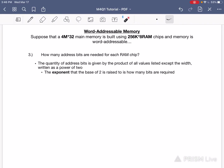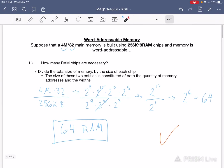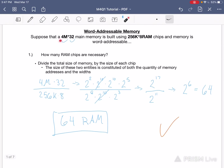Part 3 of the same exercise asks how many address bits are needed for each RAM chip. The RAM chip is indicated by this number right here. The answer to this question — the quantity of address bits — is given by the product of all values listed except the width. So we don't care about this 8 here. The quantity of addresses for the main memory is this number, and this is the width of the memory. This is the quantity of addresses contained in a chip of RAM, and this is the width of that same RAM chip.